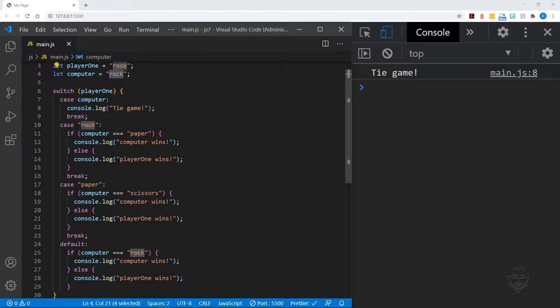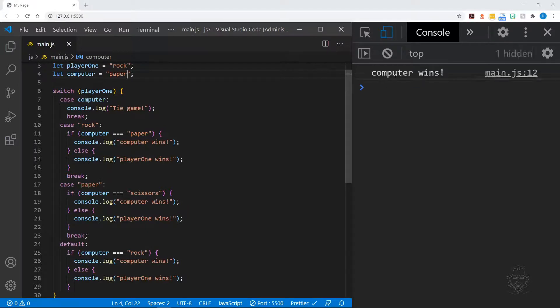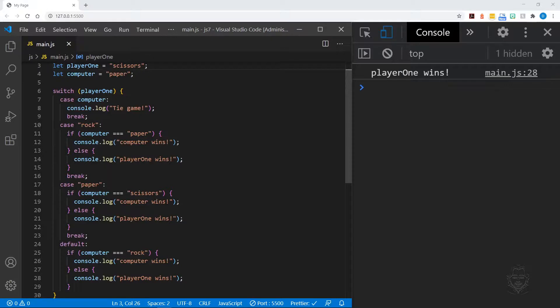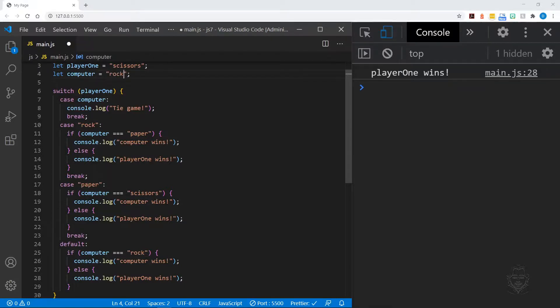Let's change the computer variable value to paper and see what result we get. Now let's change the value of player one to scissors and look at the outcome. And finally, let's change the value of computer back to rock and check the result.